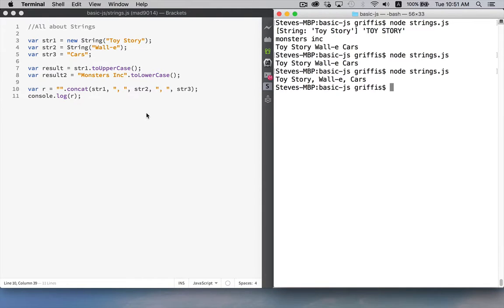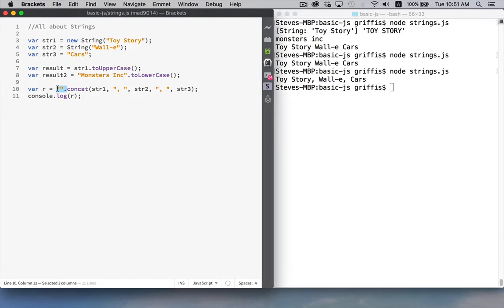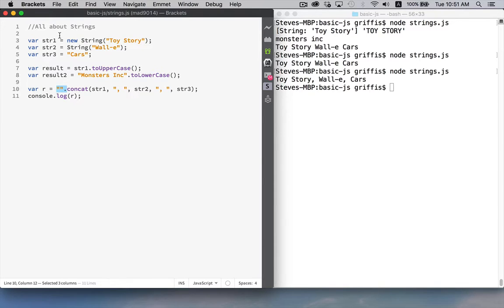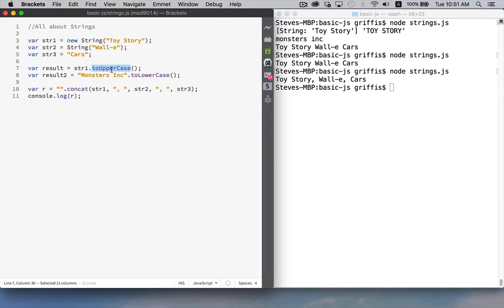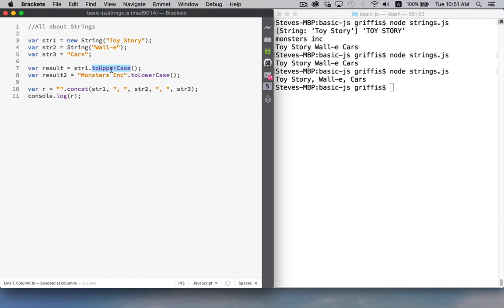So that's an introduction to string methods a bunch of things to be aware of you can use string literals or you can use variables in front of the methods you can create strings in different ways you have the string and then you call the method and the MDN site is an excellent place to go to look up all of these different things strings.